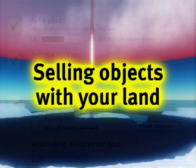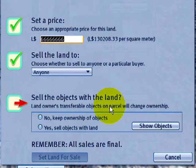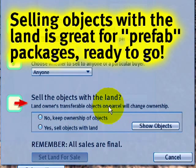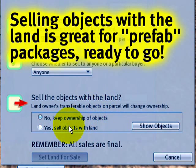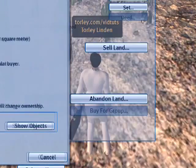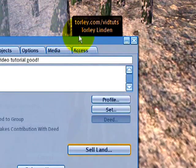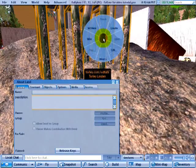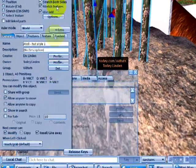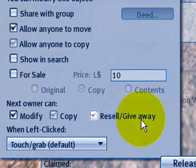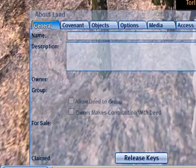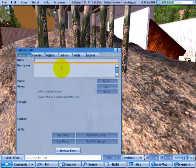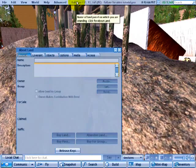This option here is useful: if you build a house of your own and want to sell the land and house as a package deal, you can sell the objects with the land. The objects that will be transferred must have transfer permissions. You can check this for any object by right-clicking, editing, and looking right here — 'resell, give away' — that means it can be transferred. Oh, notice how the dialog disappeared again. It's protecting me.